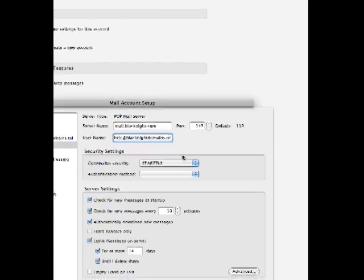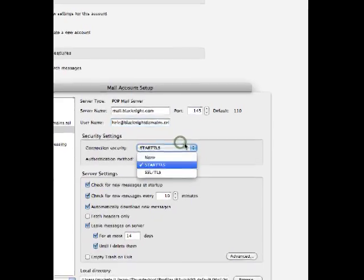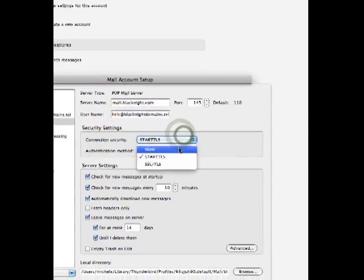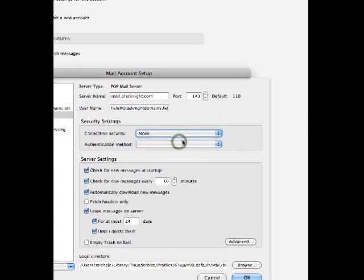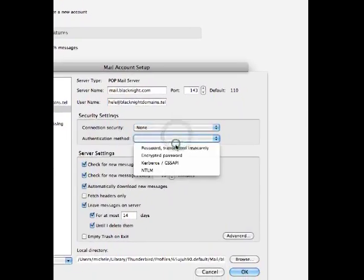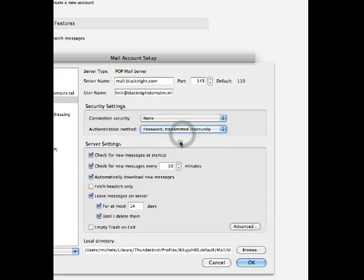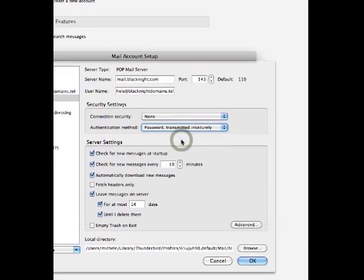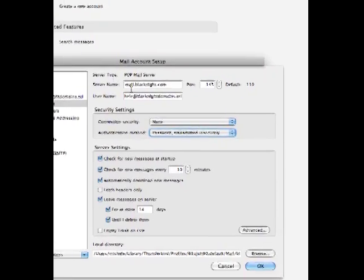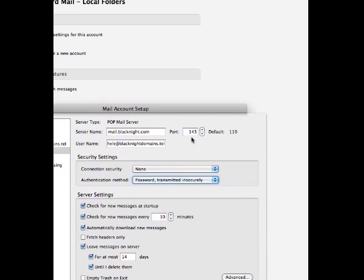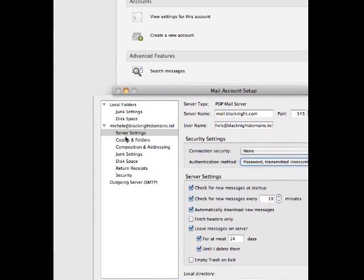Connection security, we'll just leave that as none for the moment. Authentication message, just using the password. That's the server settings.